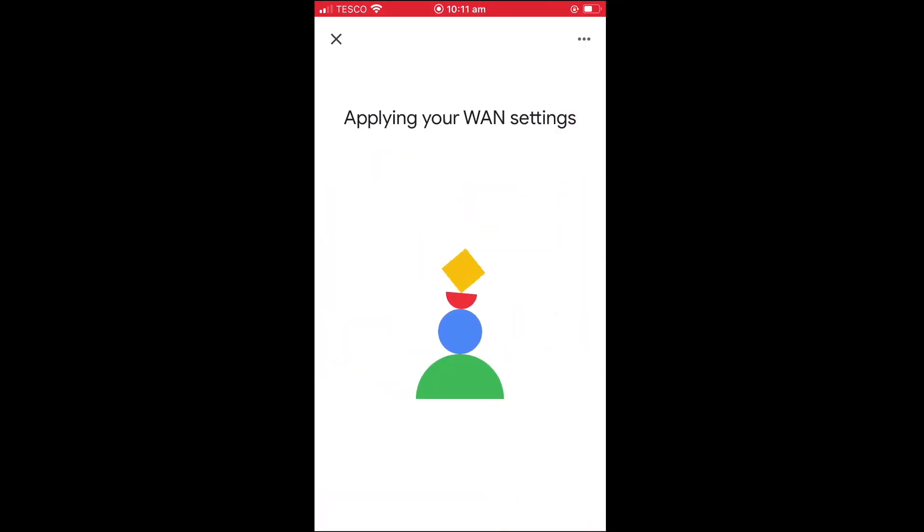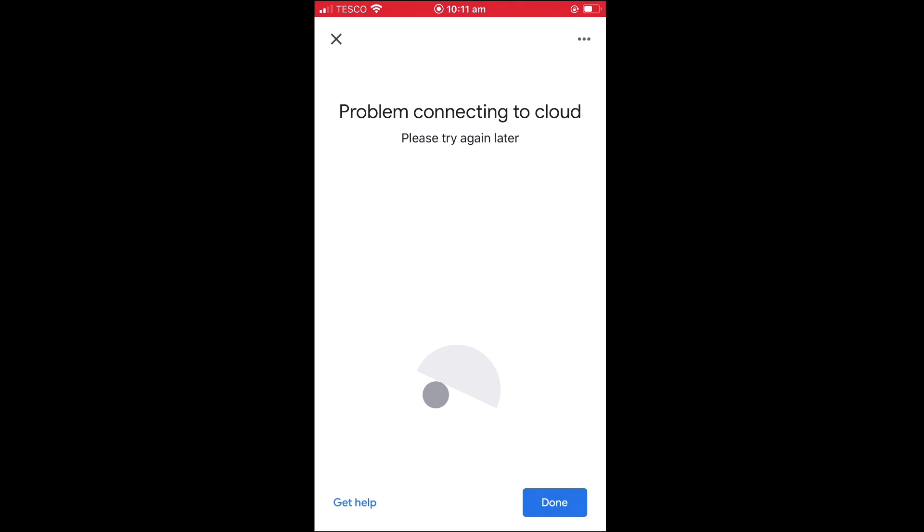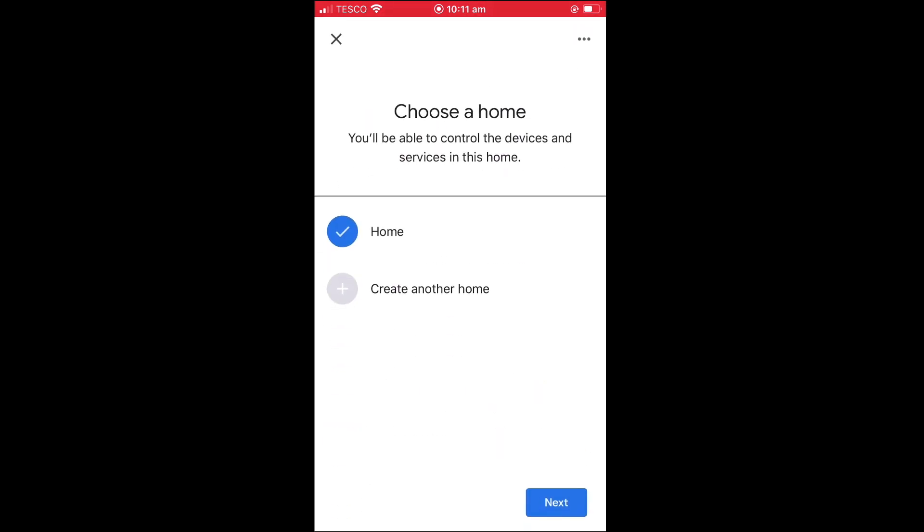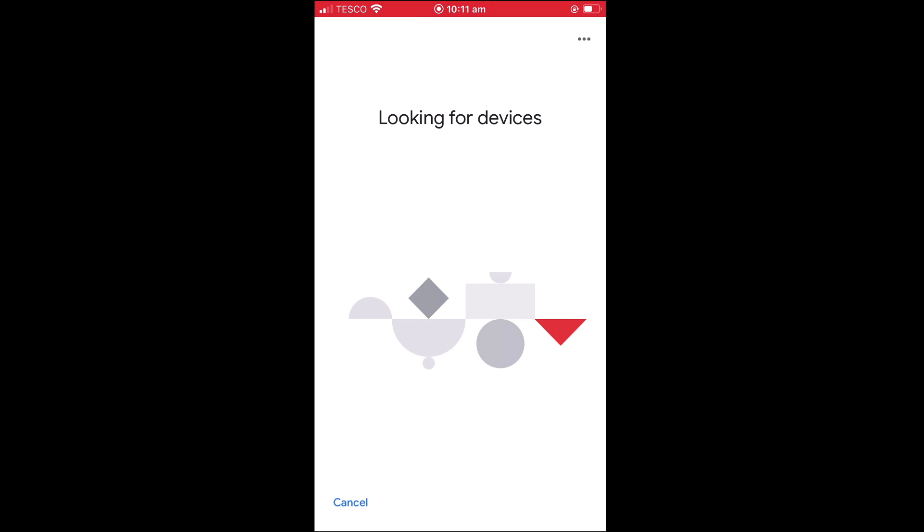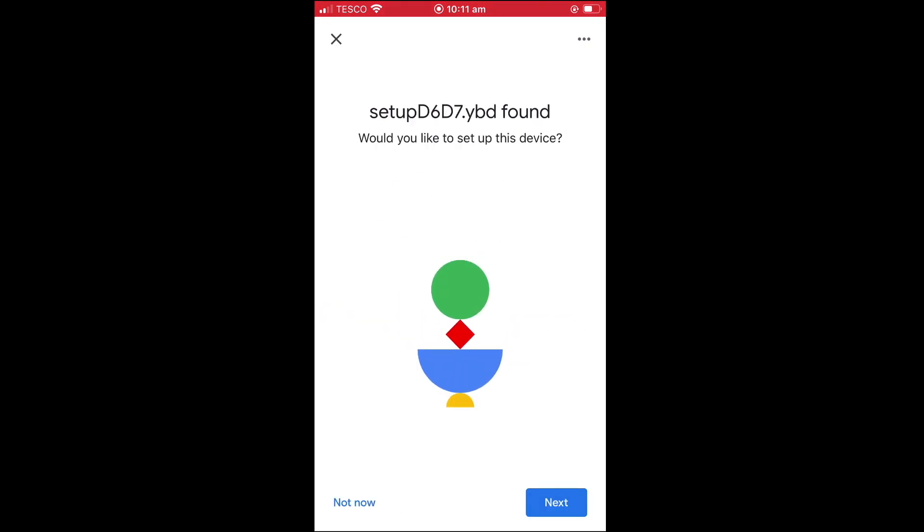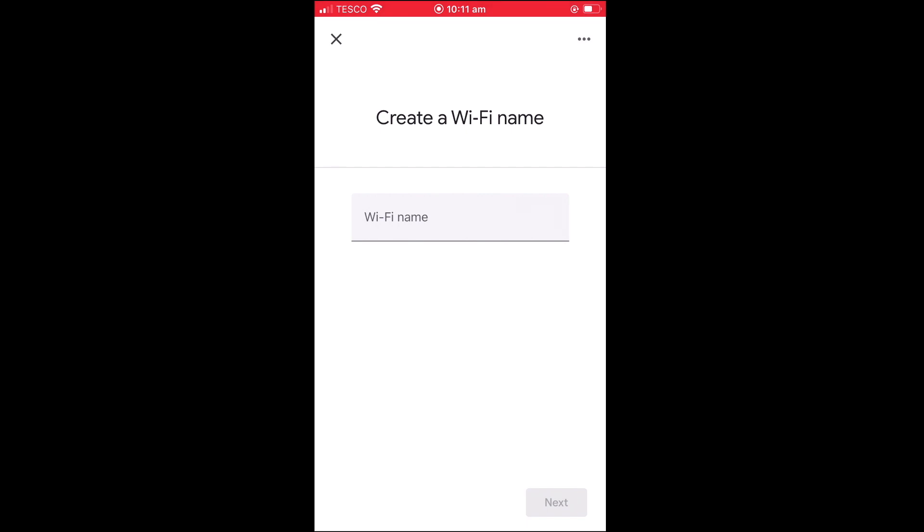Unfortunately, as you can see our Google Home app seems to have encountered a problem connecting to the internet. So if you experience the same behaviour, by simply selecting done, you will be returned to the choose a home panel. If we now select next, the Google Home app will once again search for any new devices and should find our Google Nest WiFi router. However this time when we select next, rather than display the WAN panel, we are asked to create a WiFi name.